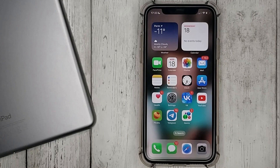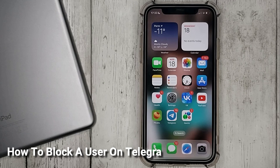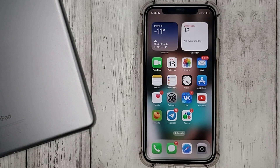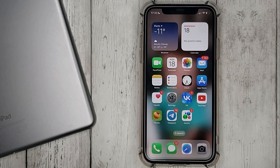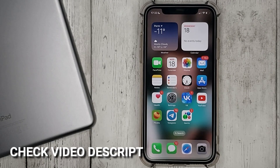Hello, welcome back guys. Today we are talking about how to block a user on Telegram. This may be your first time using Telegram and you don't know how to do it. Today we gonna show you this.